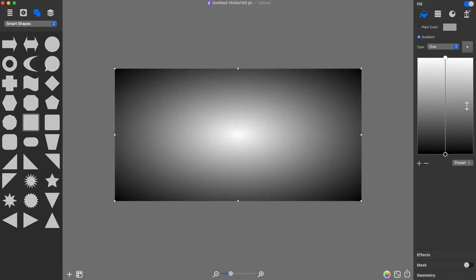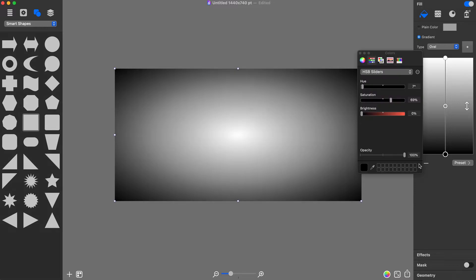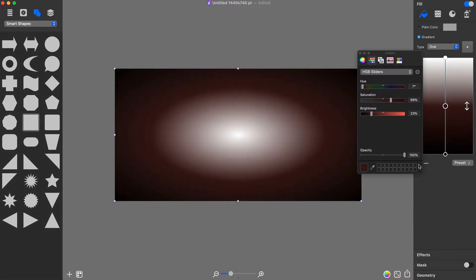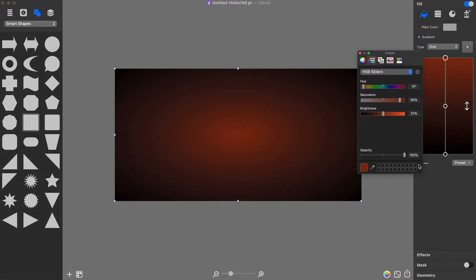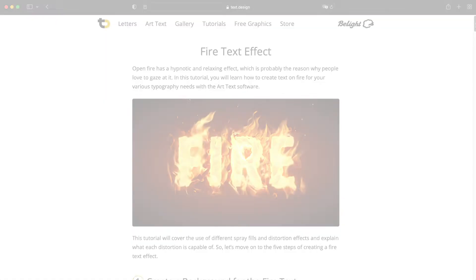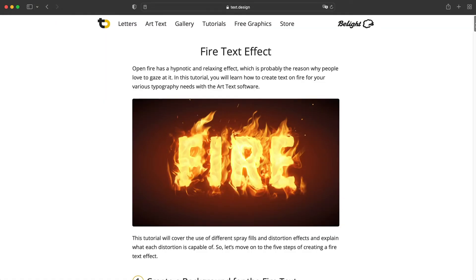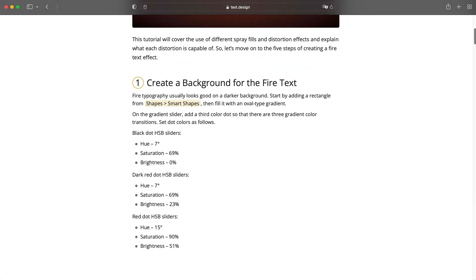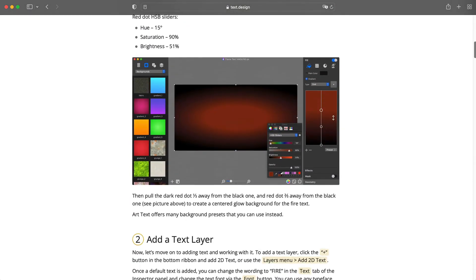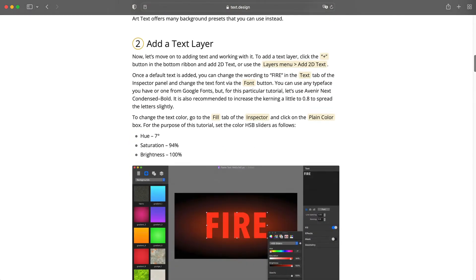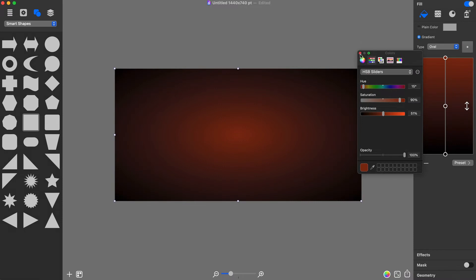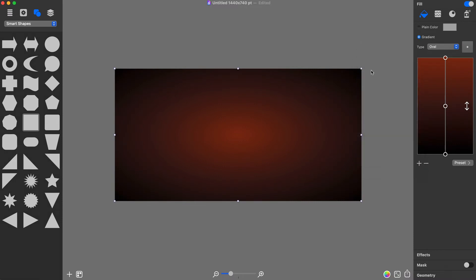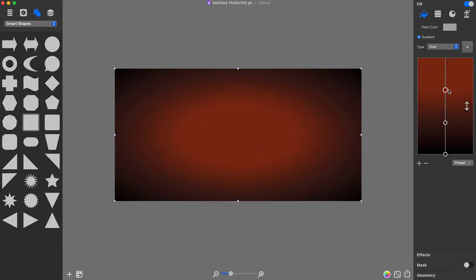Fire text usually looks good on a darker background, so I will create a dark gradient with a center. For this I will add three gradient color transition dots. You can find the exact color parameters and all other parameters in the text tutorial on this page. To create the background glow effect, I pull the dark red dot somewhere one third of the way from the black one, and the red dot two thirds of the way from the black one.